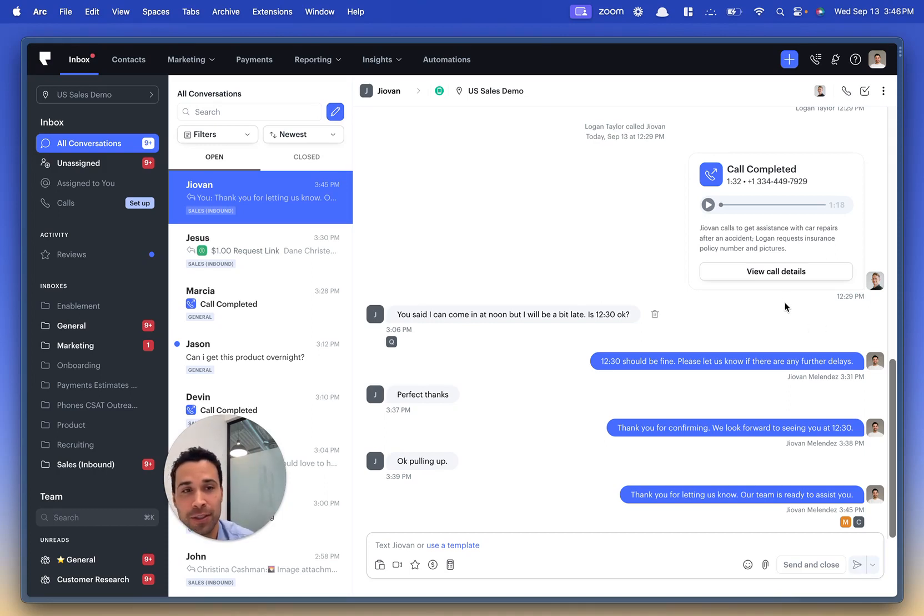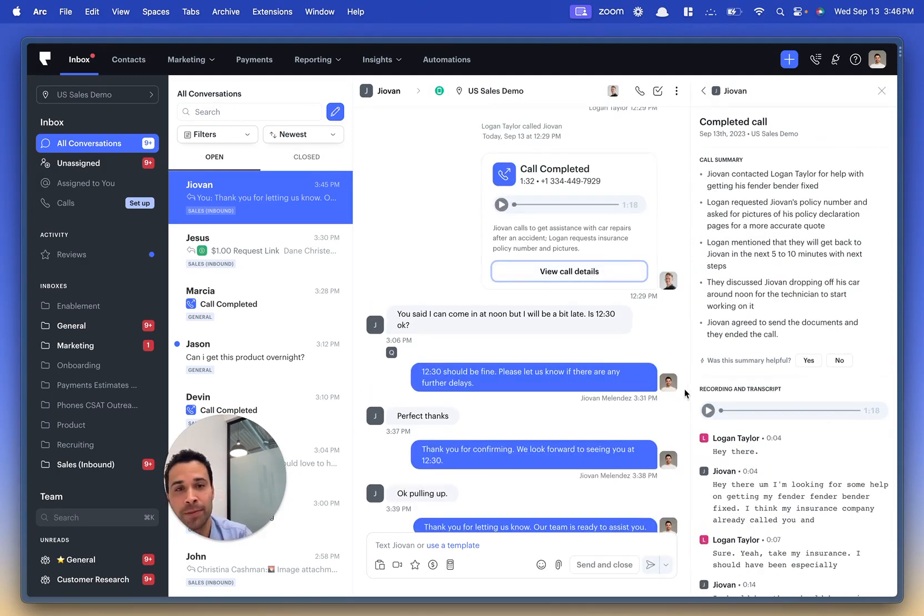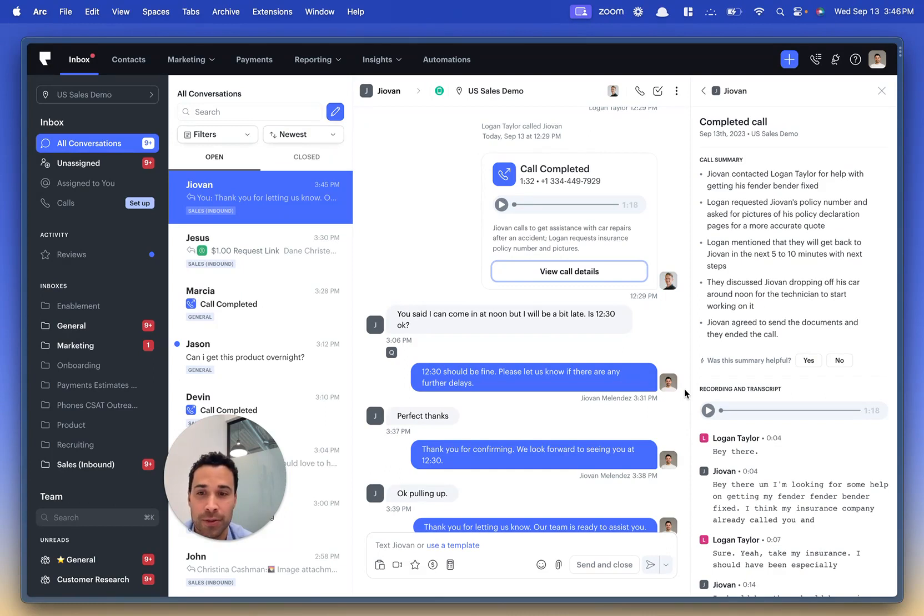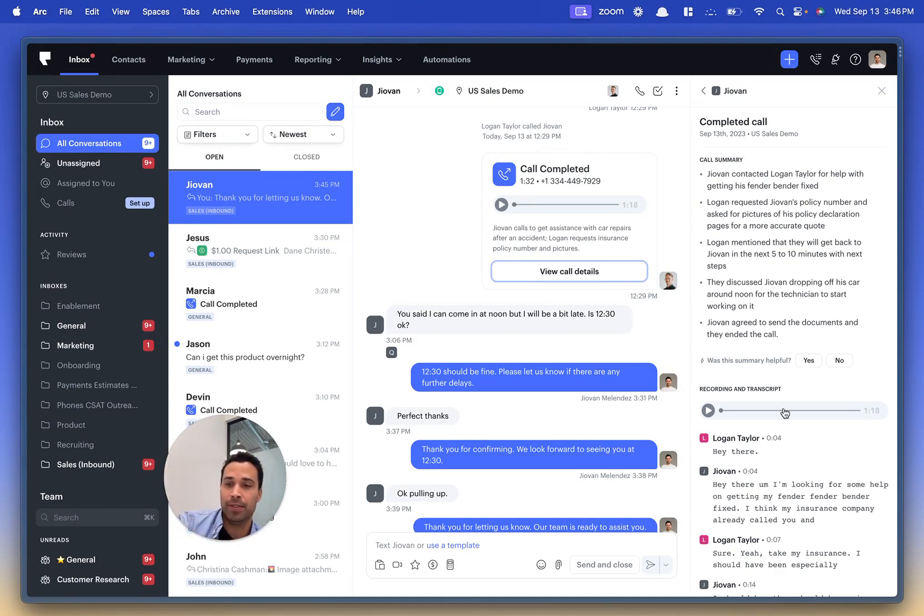For instance, after the call, the summary might read that Javon inquired about car repair, insurance details requested. By clicking on this, you get a detailed breakdown complete with timestamps and specific information about the calls that are happening in your business.